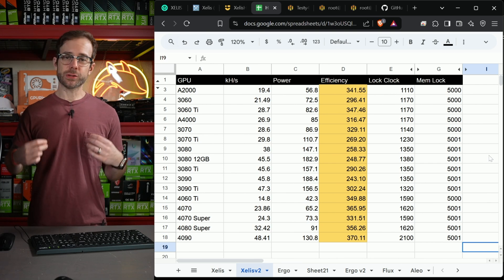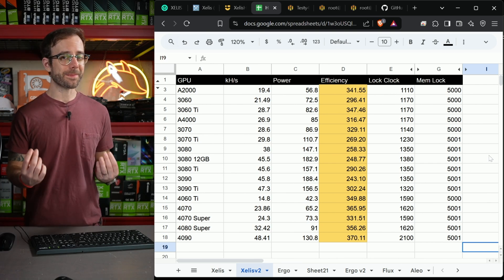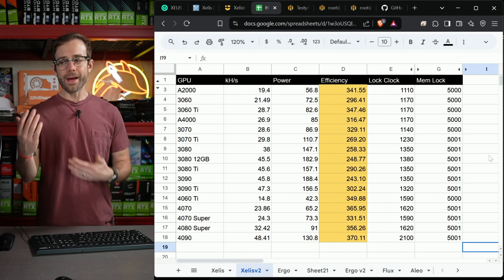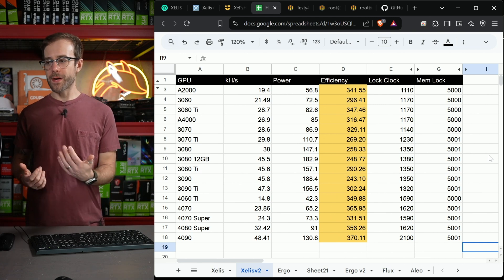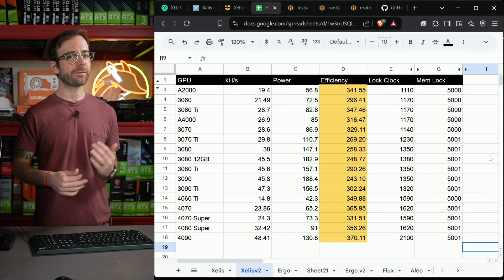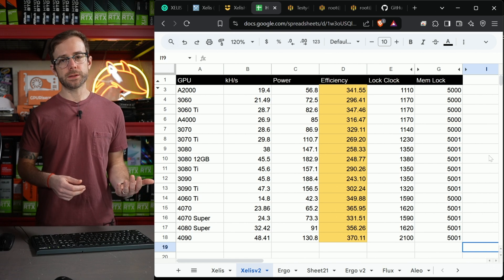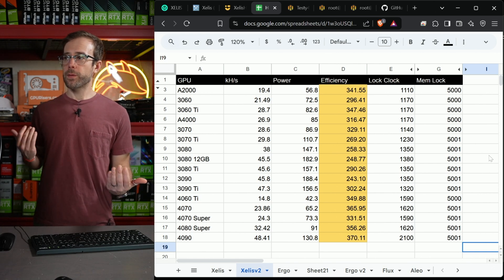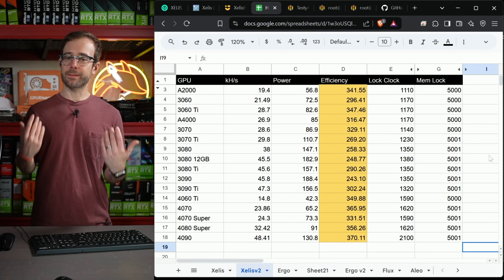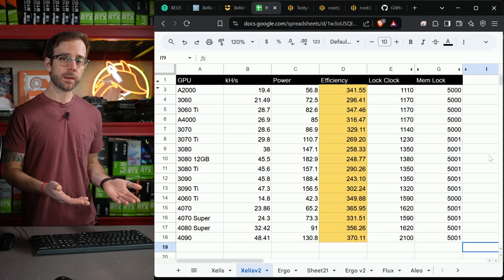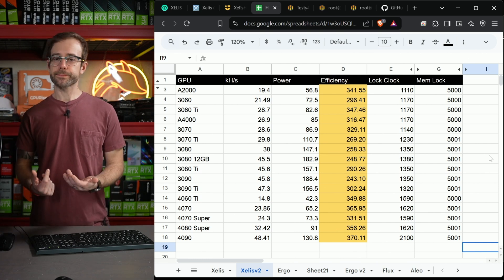If you want to get that extra 5%, you got to stick around because I'm going to teach you how I got here. Why there's a 5% variance is because even though you might have the same make and model of GPU that I have here, they have different silicon within the GPU die, so they can perform just a little bit differently.